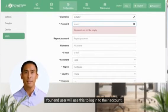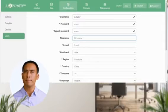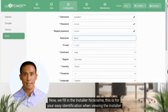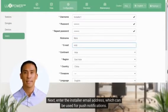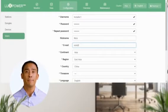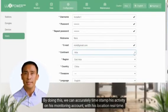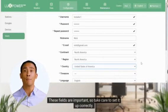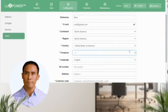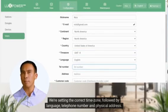Your end user will use this to log into their account. You will need to confirm the password before continuing. Now we fill in the installer nickname — this is for your easy identification when viewing the installer list. Next, enter the installer email address, which can be used for push notifications. This is followed by supplying the physical location of the installer. By doing this, we can accurately timestamp his activity on his monitoring account with his location real-time. We're nearly done. These fields are important, so take care to set it up correctly. We're setting the correct time zone, followed by language, telephone number and physical address.